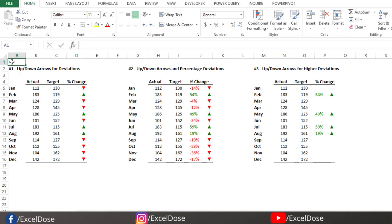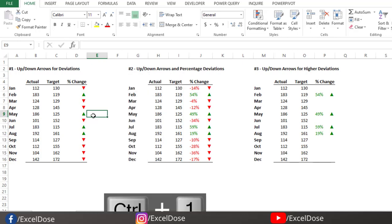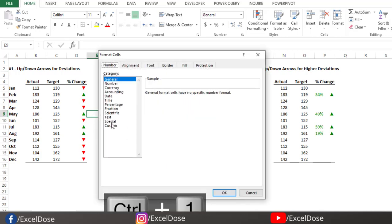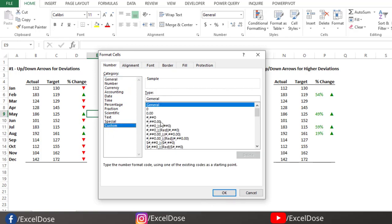To start with custom formatting, first we have to understand the basics of formatting — how it works. For that, either we can right-click and select Format Cells, or we can press Control plus 1. It's the same option. Then click on Custom, and here you can see different kinds of samples are present.